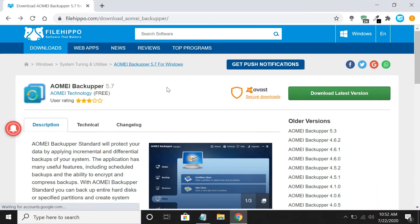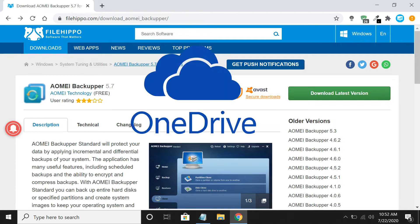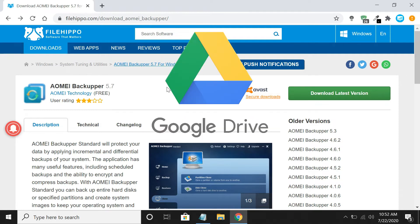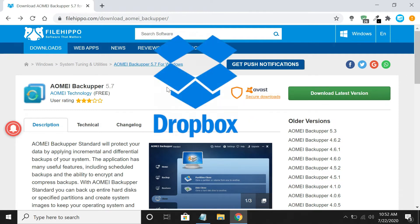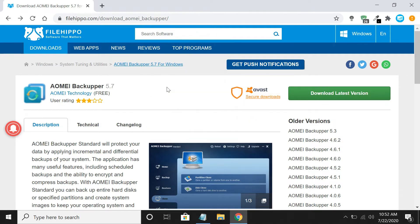Now you need to install AOMEI Backupper software. It supports sync files from any external drive to OneDrive, Google Drive, Dropbox, and other similar cloud drives.